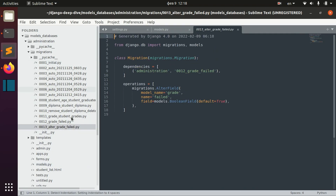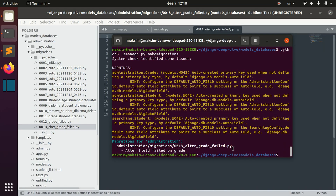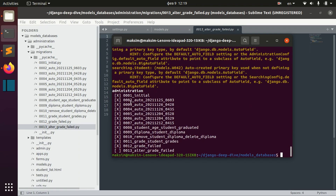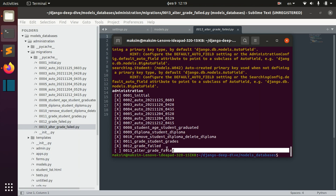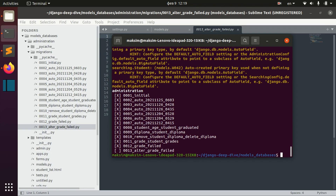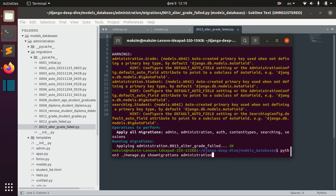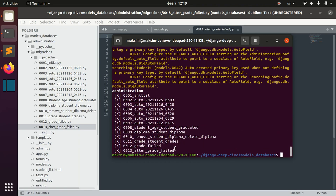Let's check out the status of different migrations. For that we use the command `showmigrations` followed by the app name. Here you can see that we applied all the migrations except the last one. After running migrate, we can see that it has been applied too. It's sometimes pretty important to know which migrations have been applied.